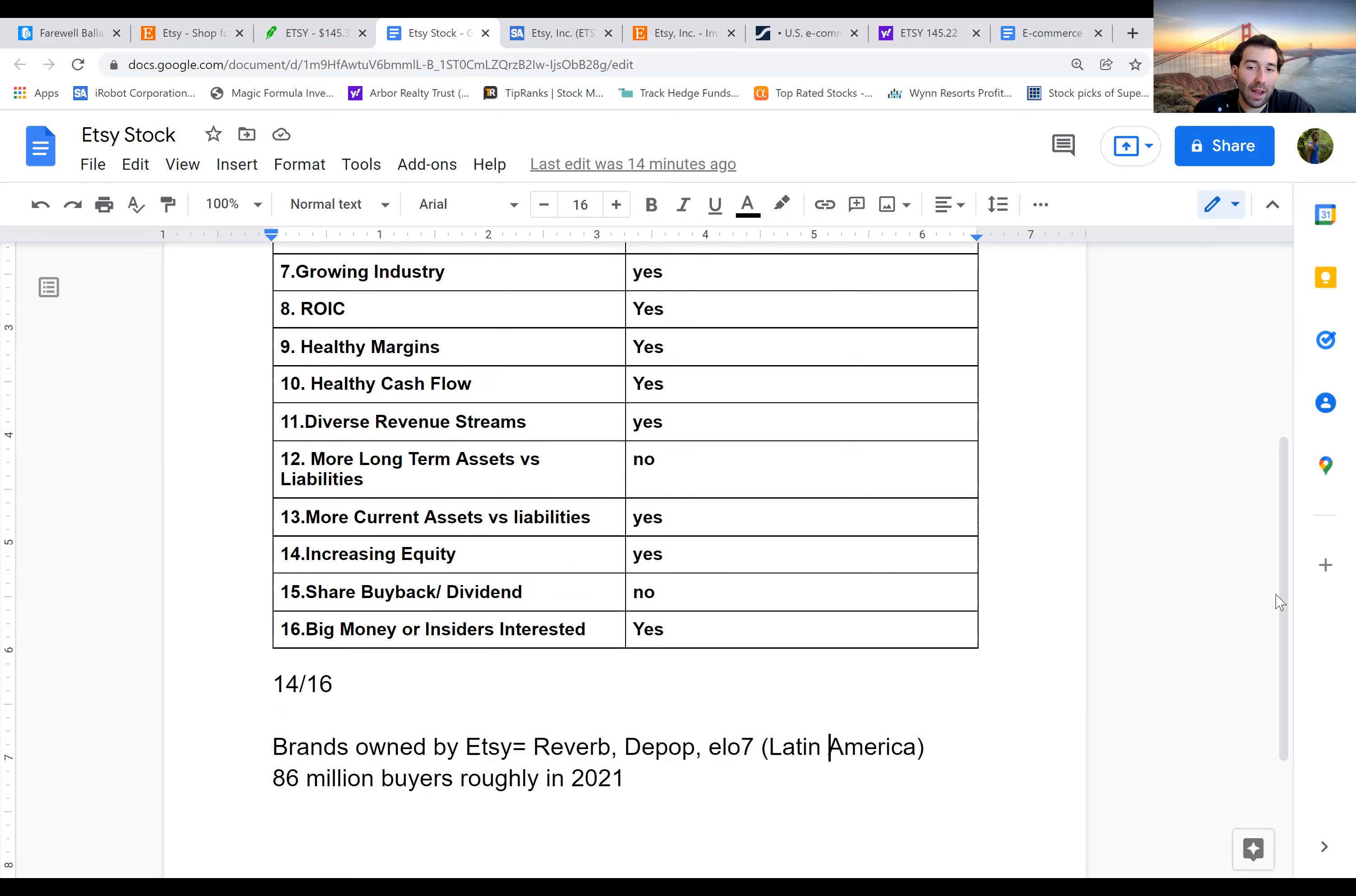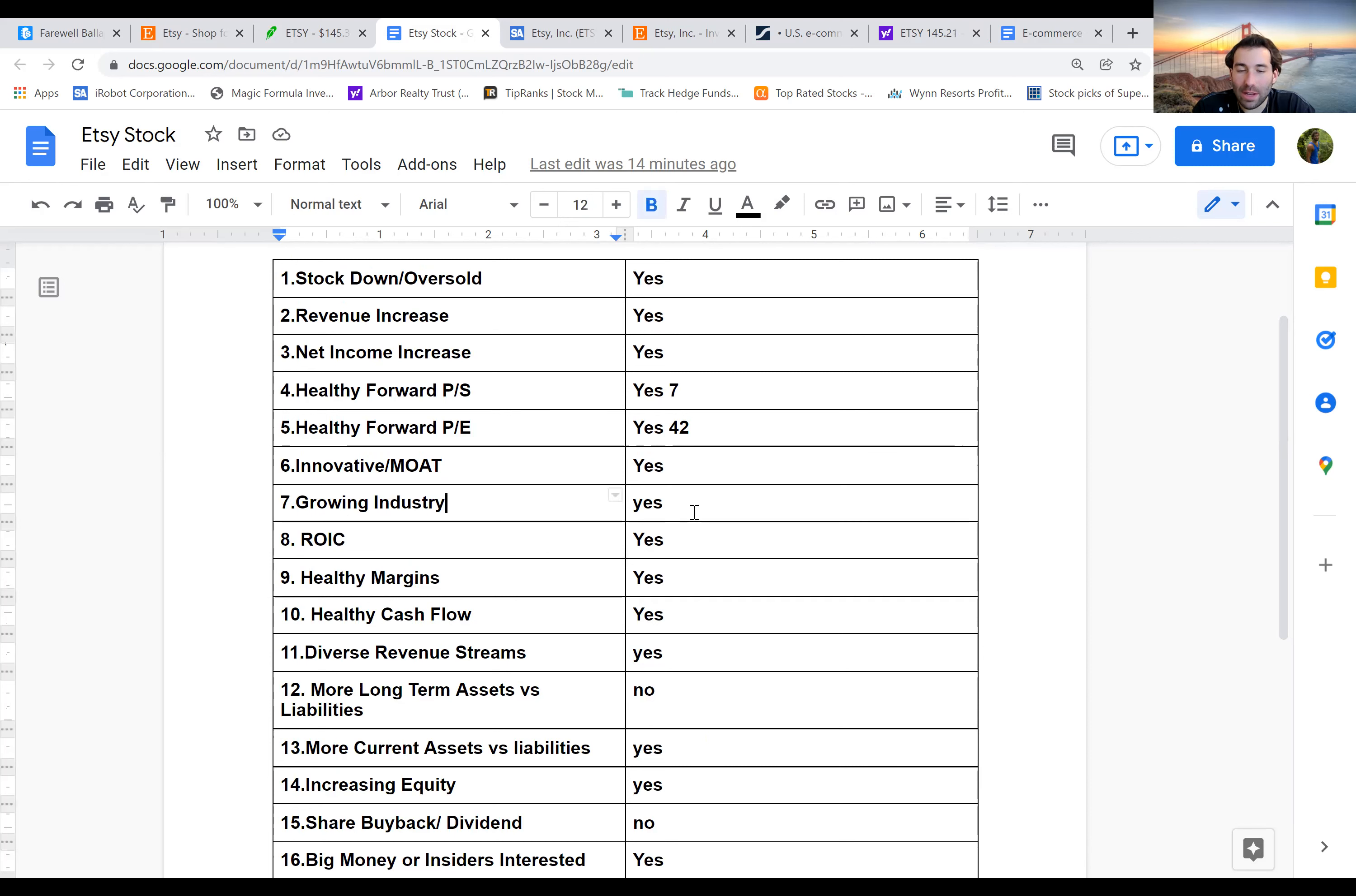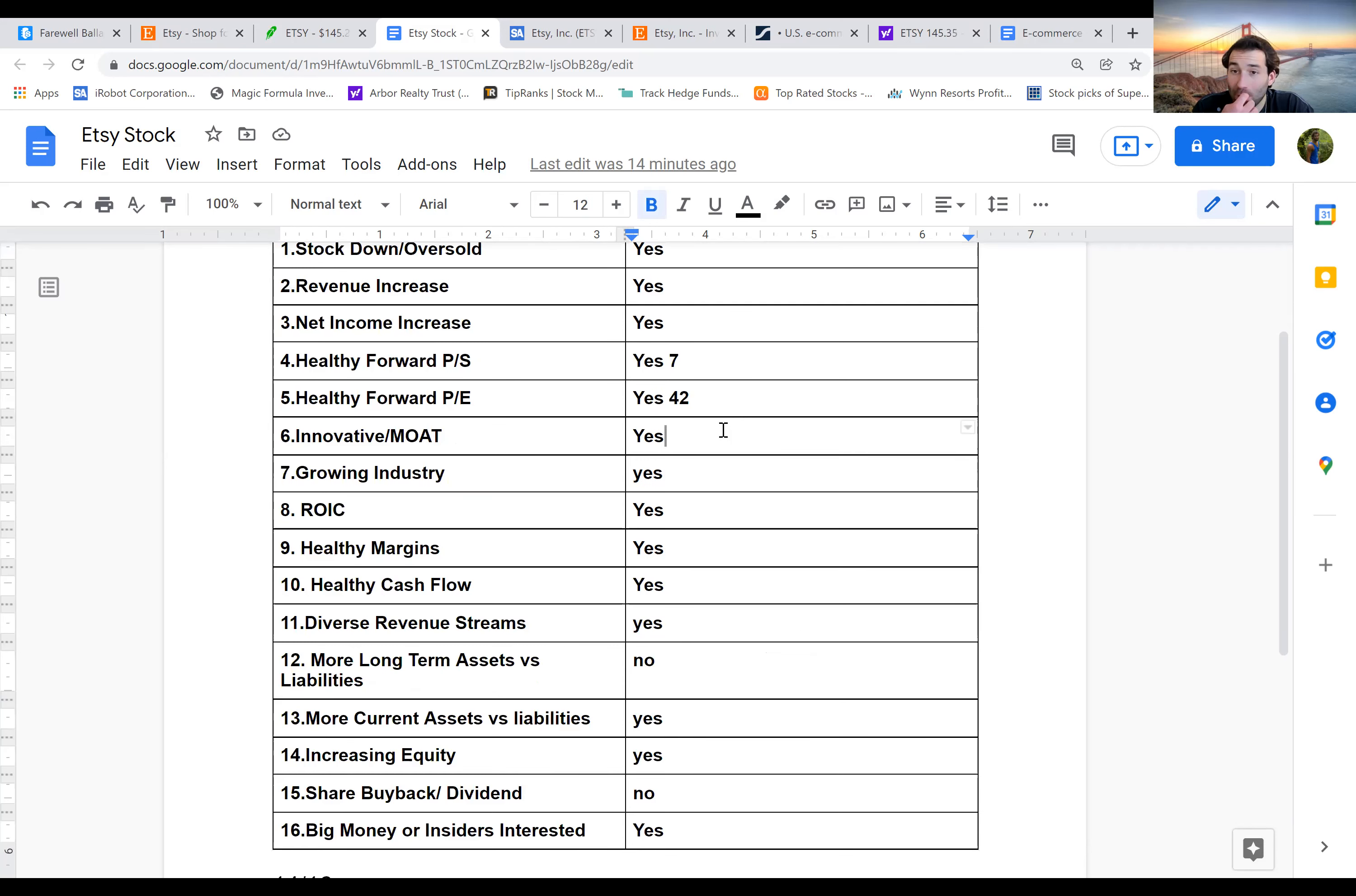They have different brands that they own. They're competing in different markets. And that's also why they're going to get a yes for a growing industry, because e-commerce is growing. And these are all growing companies in different growing industries. And then are they innovative? I would say yes, because they are unique in the way that they're different from Amazon or eBay.